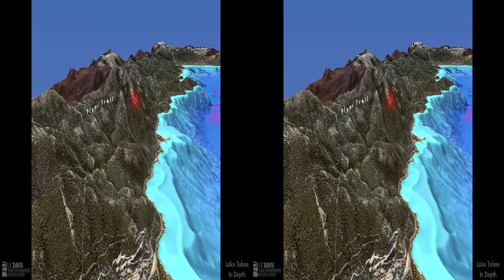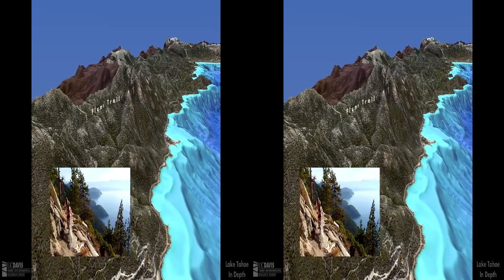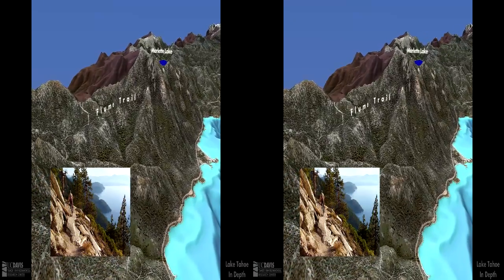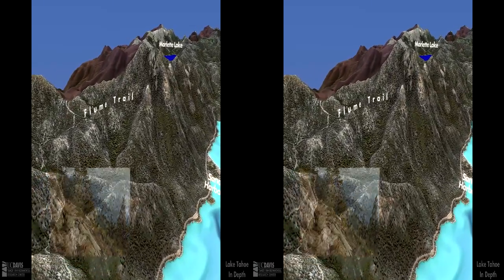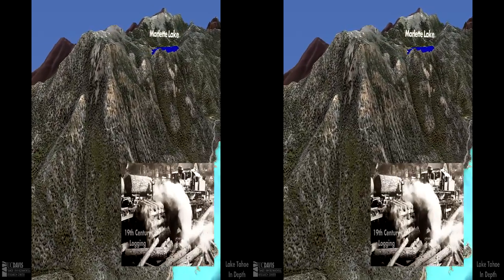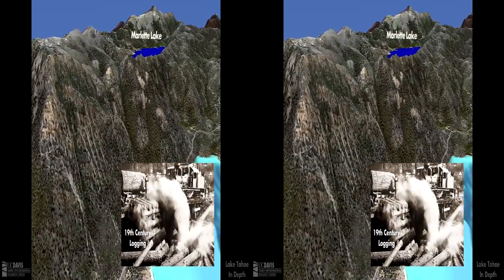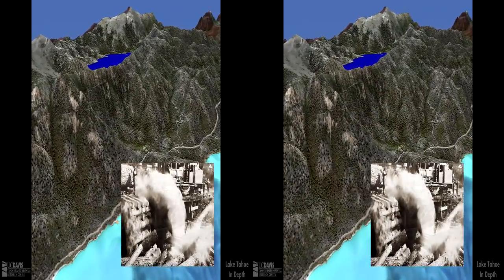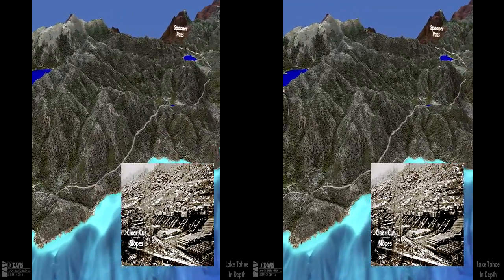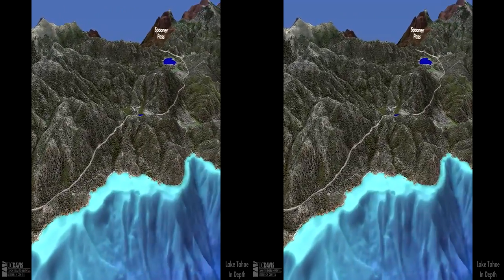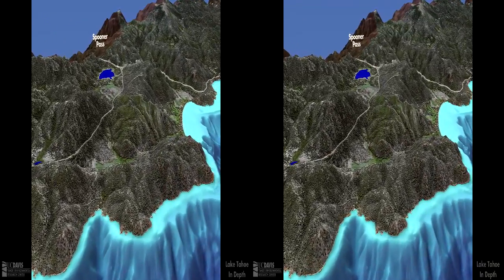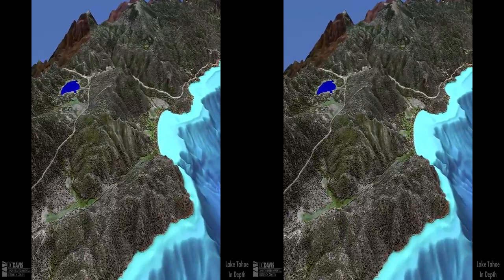Moving along the east shore and Carson Range, we can see the Flume Trail. Today mountain bikers enjoy this spectacular trail, originally cut into the granite to carry water from Marlett Lake to Virginia City. In the 19th century, most of the trees in the Tahoe Basin were cut down and transported to the silver mines around Virginia City. The mines of the Comstock era were called the Tomb of the Sierra Forest. Accelerated erosion on barren slopes reduced Tahoe's famous clarity. Fortunately, the second-growth forest helped slow the erosion and lake clarity was naturally restored.